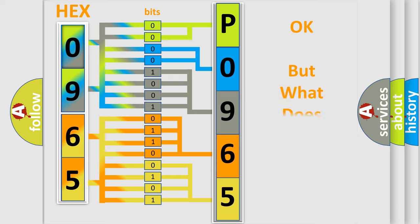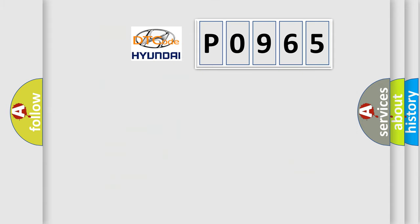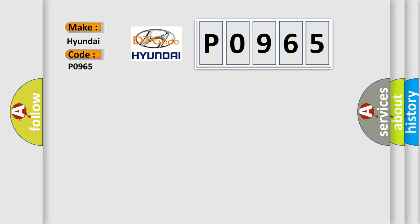The number itself does not make sense to us if we cannot assign information about what it actually expresses. So, what does the diagnostic trouble code P0965 interpret specifically for Hyundai car manufacturers?